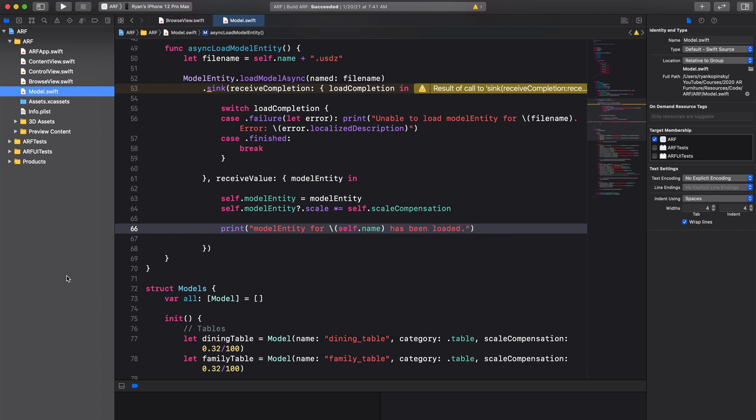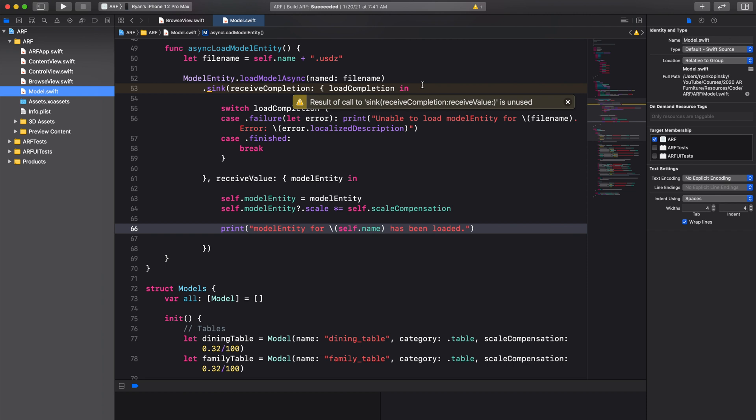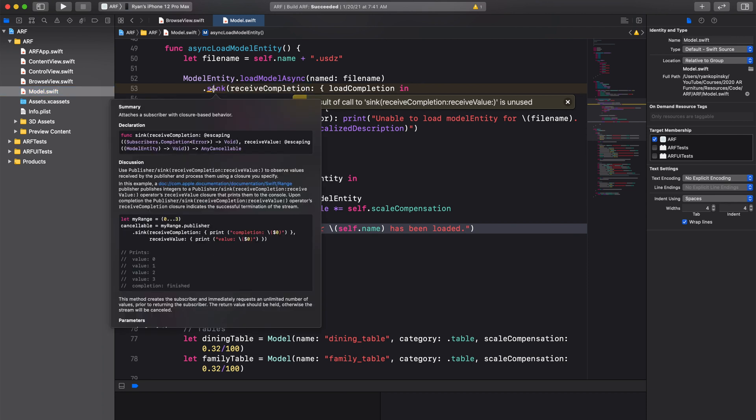We are almost done. I will now cover something very important, so pay close attention. Notice how Xcode is giving us a warning for sync. The warning states, result of call to sync is unused. Our code as is will not work properly.